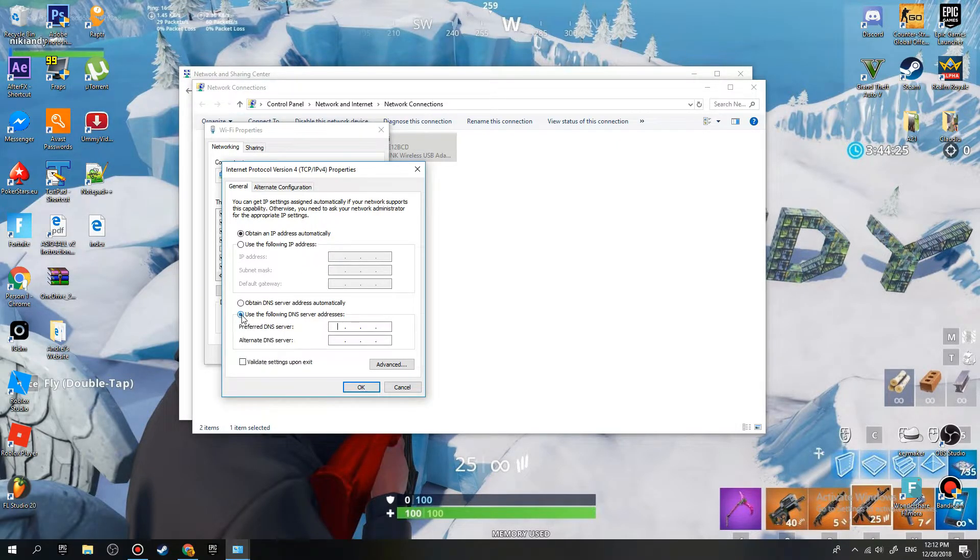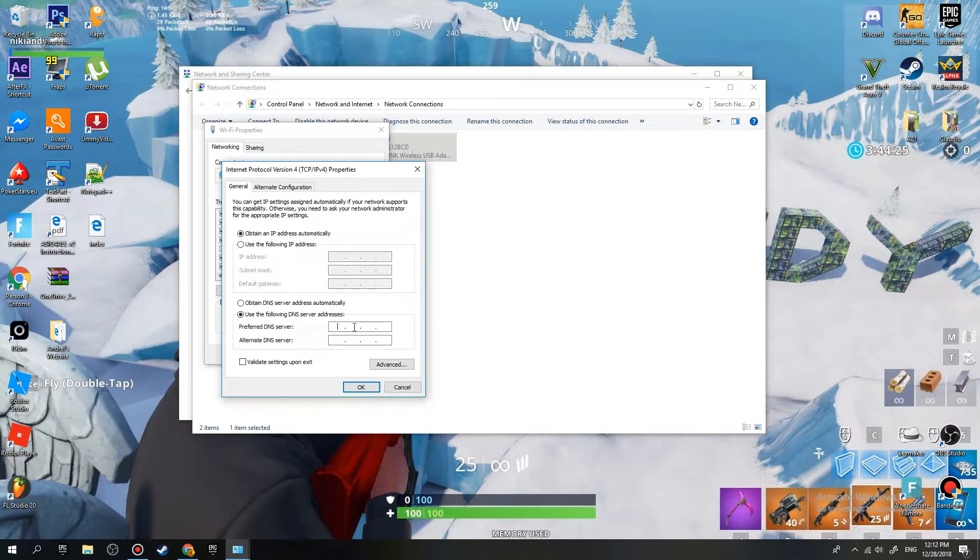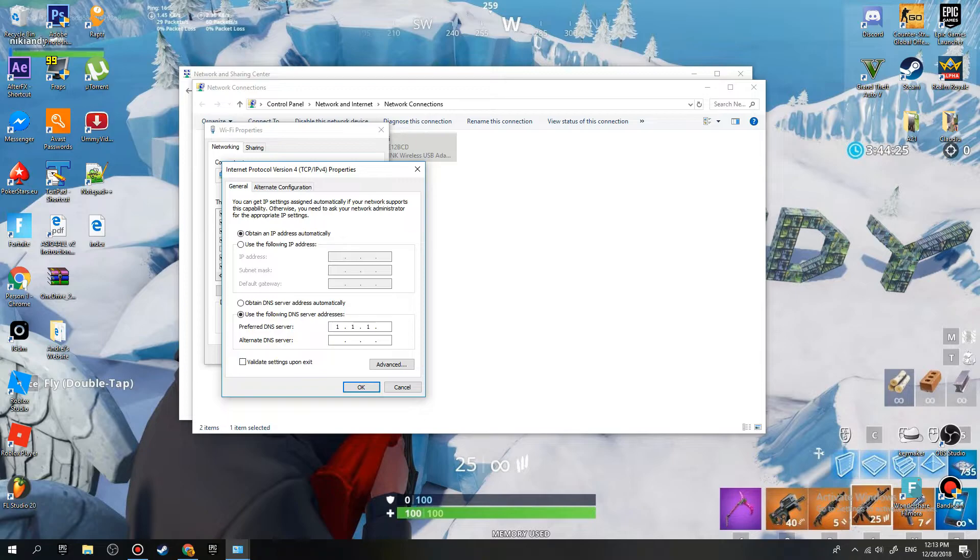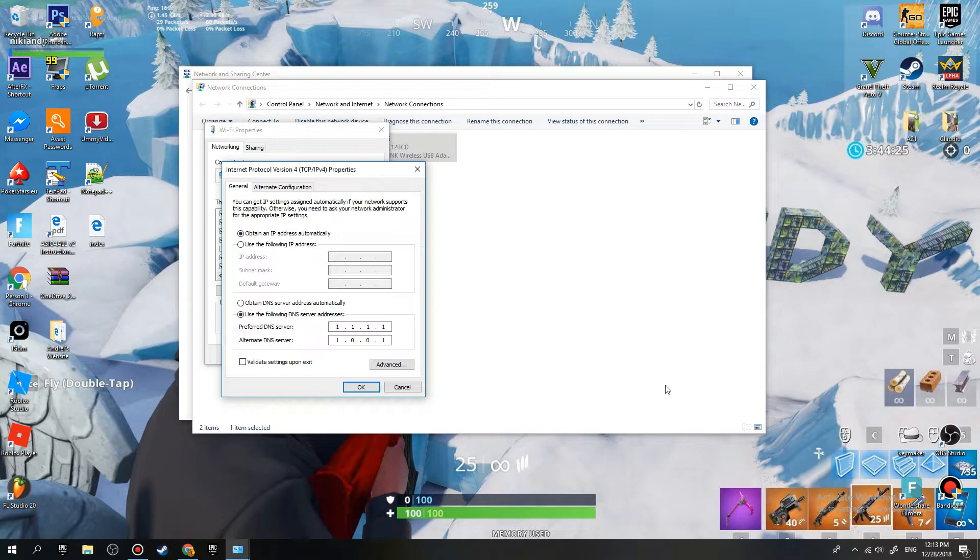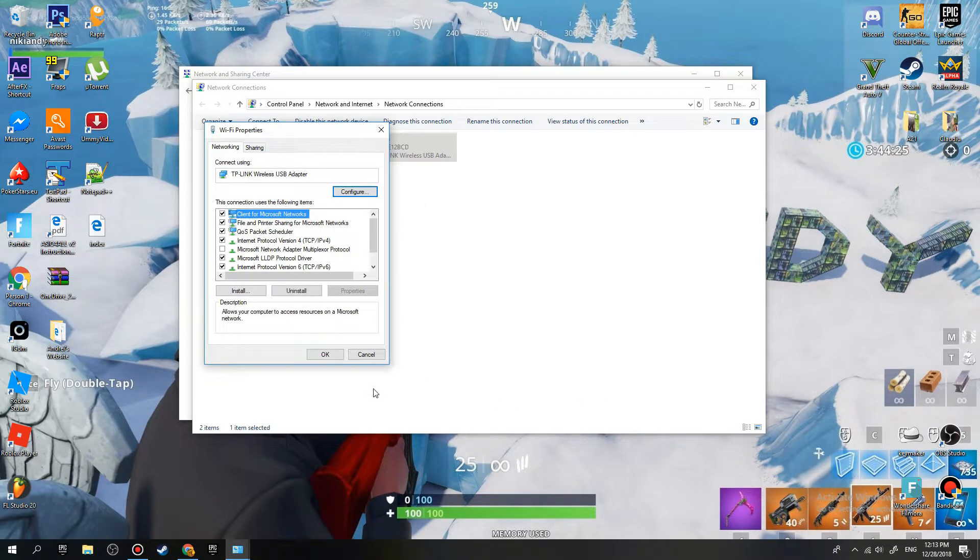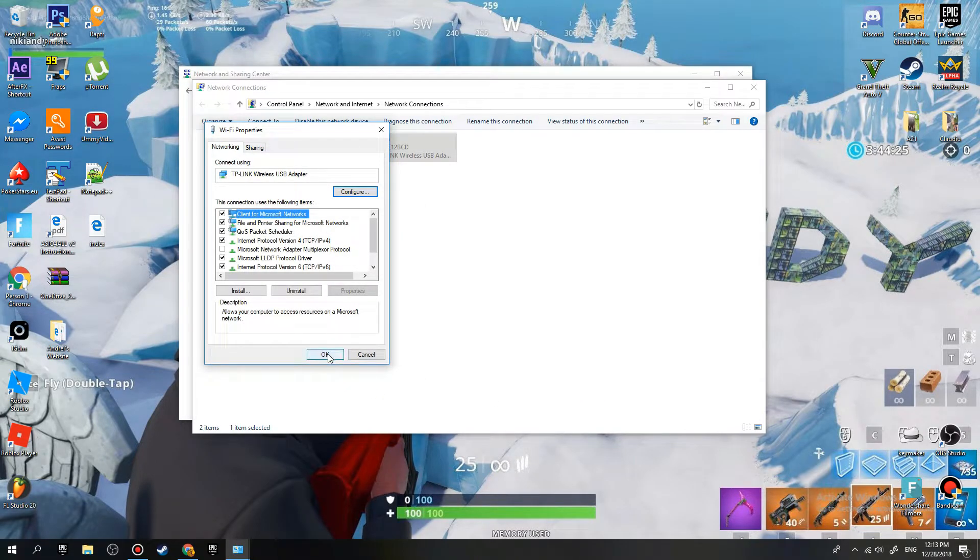You click this and right here all you need to do is type 1.1.1.1, and then go to here and here you need to type 1.0.0.1. That's all. Now just click OK, click OK again and there you go, you have it.